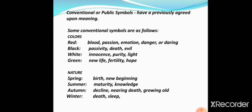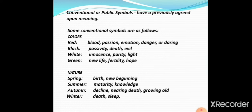Black color symbolizes passivity, death, and even evil. White color symbolizes innocence, purity and light. Green is the color of fertility — it is the color of hope, of growth, of new life. These are conventional or traditional symbols whose meanings we all know.